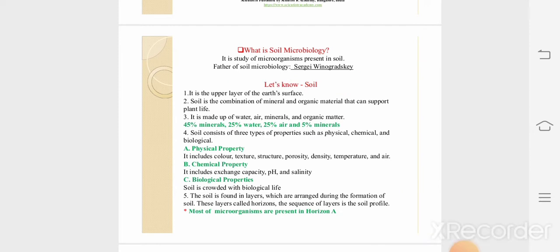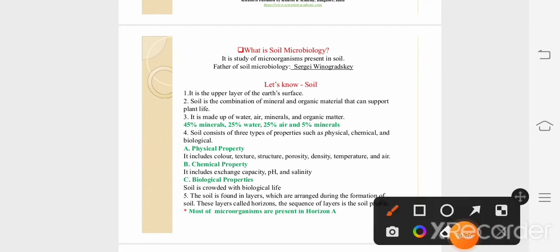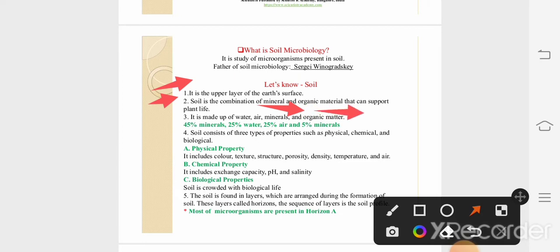As we know, the soil is the uppermost layer of the earth. Talking about its composition, it contains mineral and organic material that can support plant life. Generally the soil is made up of 45% mineral, 25% water, 25% air, and 5% organic matter.